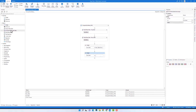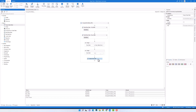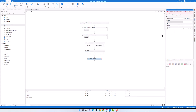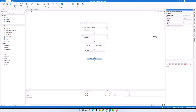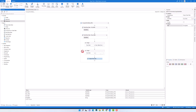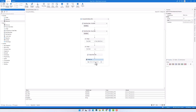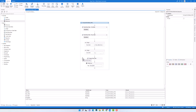I will add an output data table activity to convert the table to string so that I can show you how the out table looks. I will store the table in this variable, which is of type string. And now I will add a write line activity to print out the result. Let's execute it to check what we get as output.